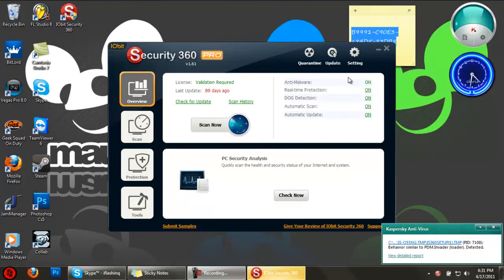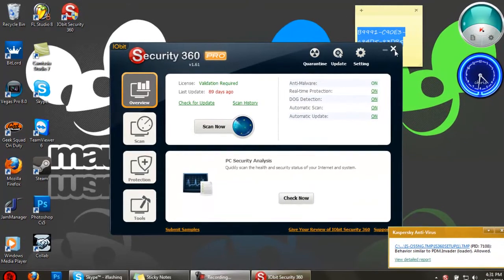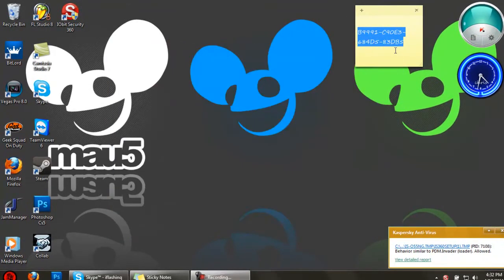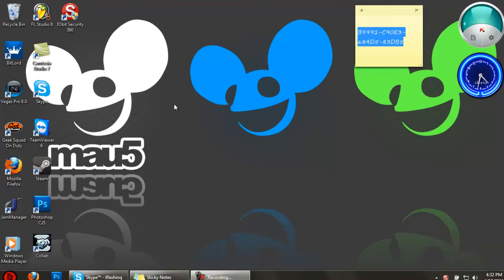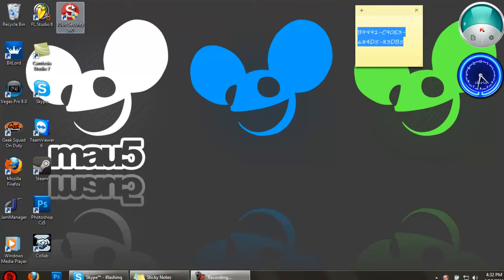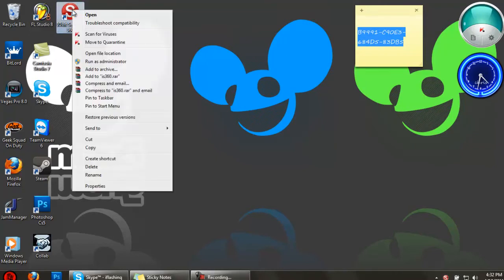Hey guys, this is Flashing Tutorials here bringing you a tutorial on how to get free security for your PC. It's kind of like an antivirus. I'm going to show you how to get IObit Security 360 version 1.6 for free. After you're done installing it...